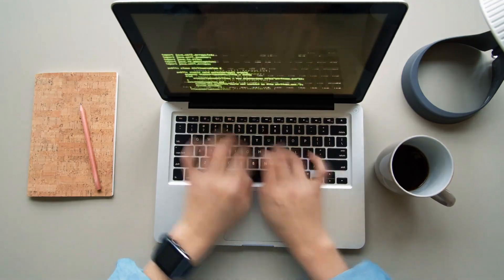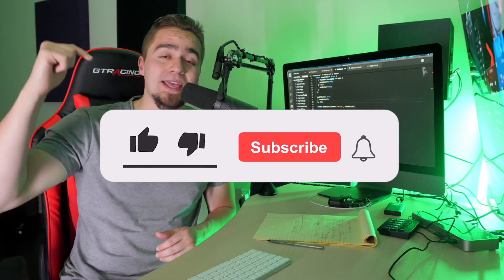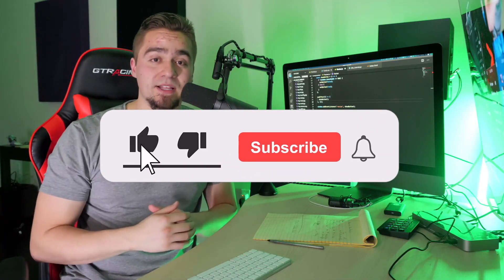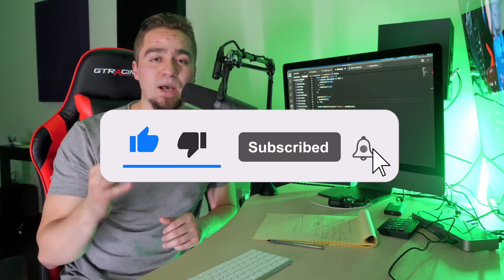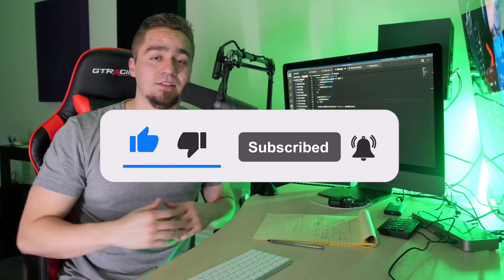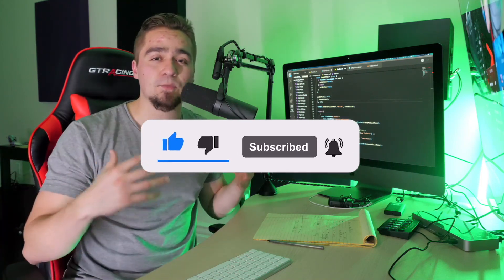So before we get into it, make sure you hit that like button so that we can put this out there into the world and so that more aspiring developers can see these tips. Also, make sure to subscribe and hit that bell notification icon so every time we drop these fire videos, you get notified right away.